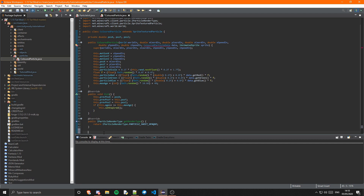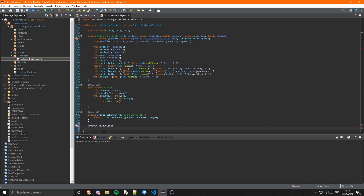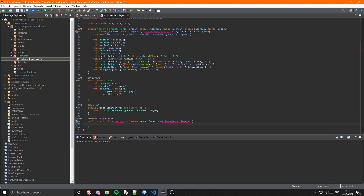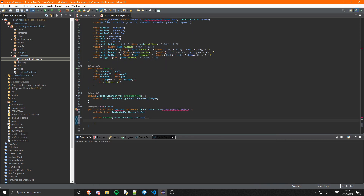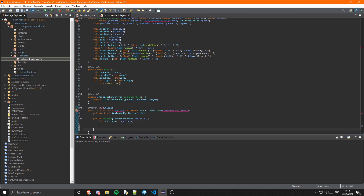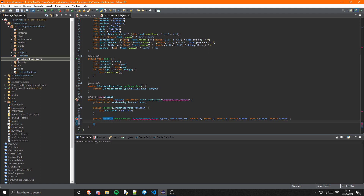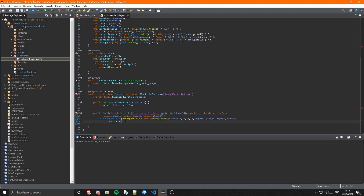Then we need to go ahead and create the factory class, which is only on the client side. We can make sure it is only client side by using the @OnlyIn annotation taking in Dist.CLIENT. This class needs to be a public static class called Factory, and it is going to implement IParticleFactory taking in our ColoredParticleData. In here we first create a variable for the IAnimatedSprite and call that spriteSet. Then we need the constructor which takes in this sprite set and initialises it. Then we override the method makeParticle, create a new instance of our ColoredParticle, tell it to selectSpriteRandomly out of our sprite set, and return the particle.